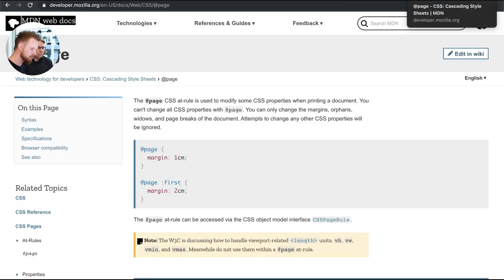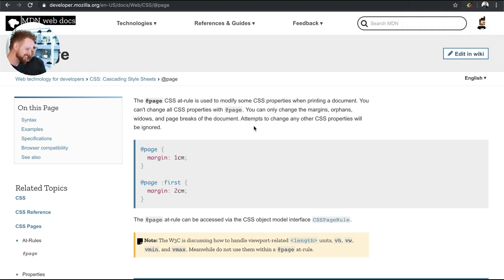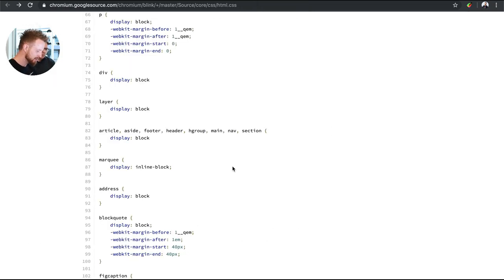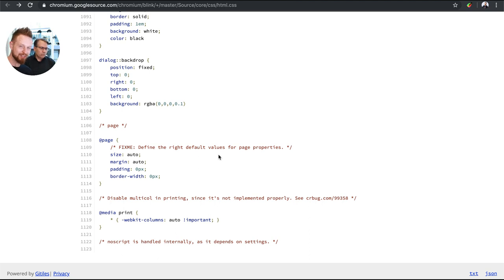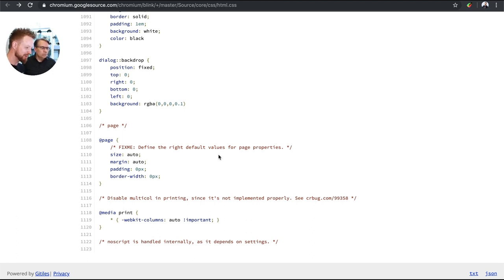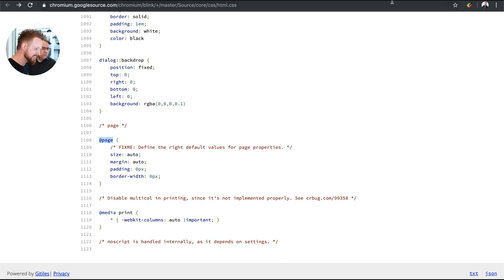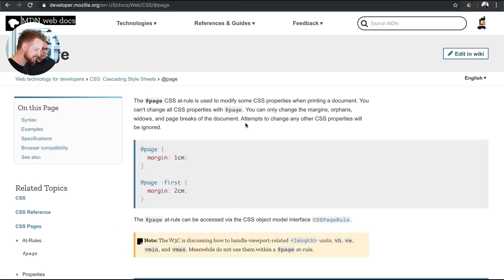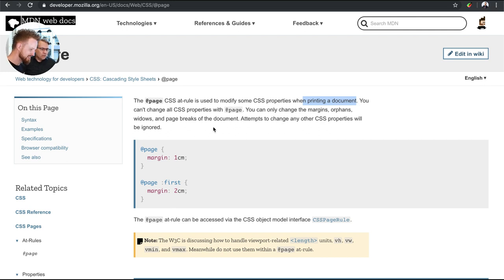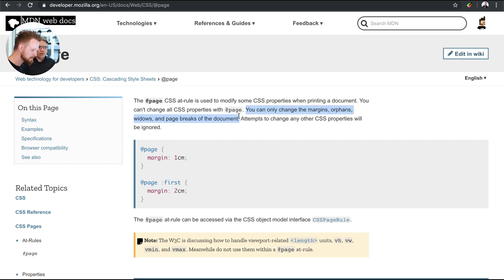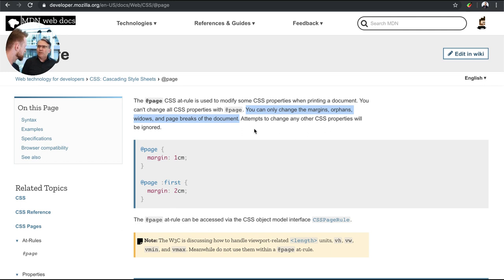We stumbled upon at page because we were like what is the at page? We found it here at the bottom of the document. The user agent stylesheet that we're just scrolling through, we've only got about 20 lines in so far, is 1123 lines. We checked out the bottom and we were like what is at page? We went and checked it out. It's a CSS at rule used to modify properties when you're printing a document. It's kind of like a print media query but it's an at rule.